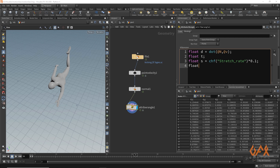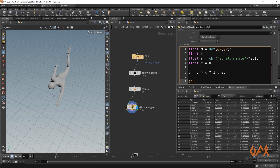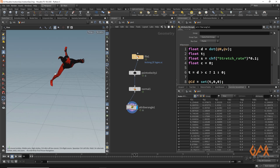I'm also going to use a cutoff: float c equals 0. Normally we prefer 0 for that, but you can choose your own value. Then I store the trigger: t equals d > c ? 1 : 0. So wherever d is greater than c, it stores 1 in t, otherwise 0. To visualize this, I set @Cd = set(t, 0, 0) and we can see the colored result in the viewport.